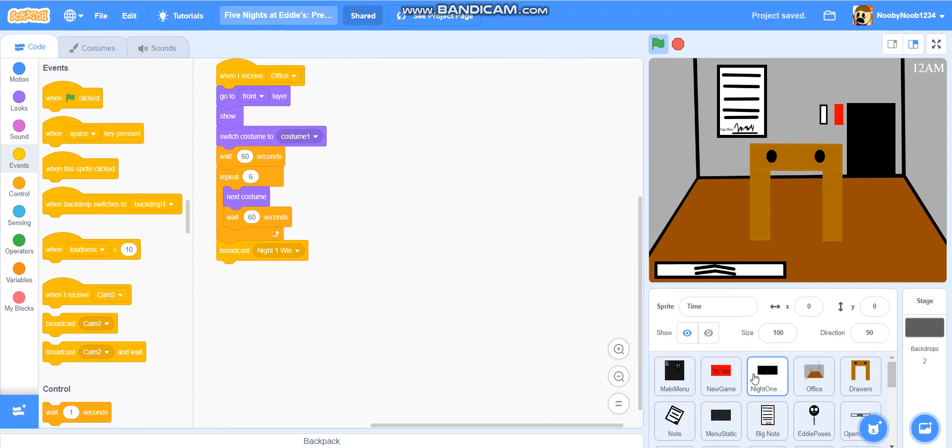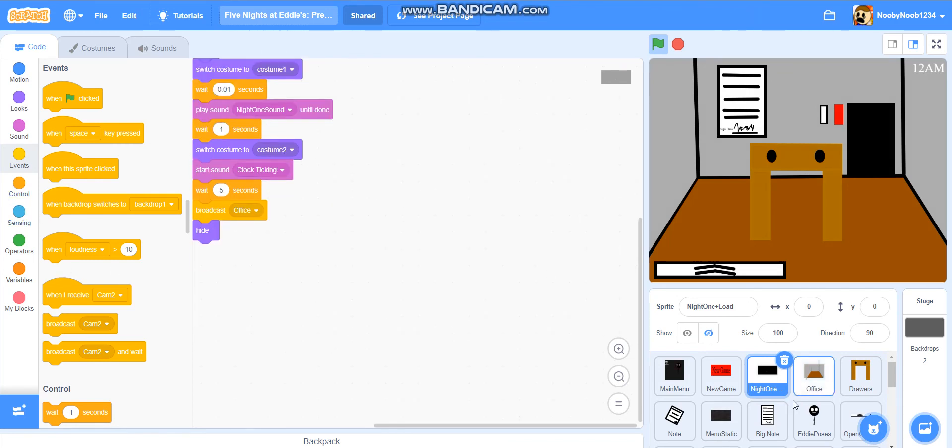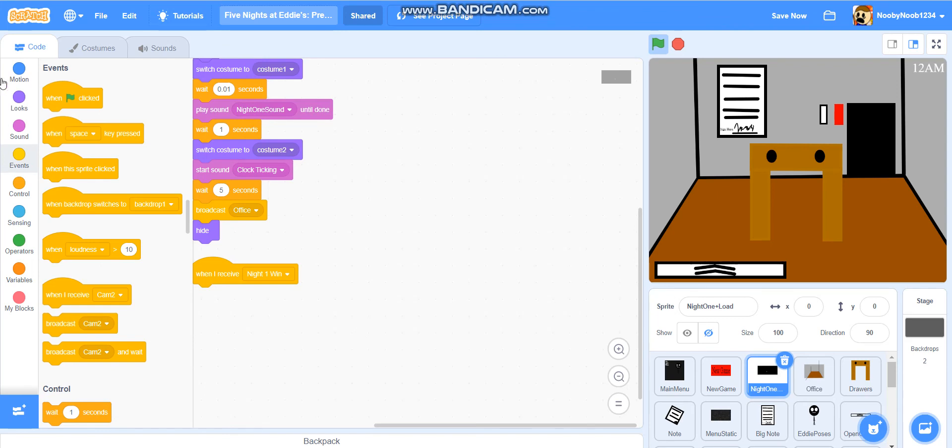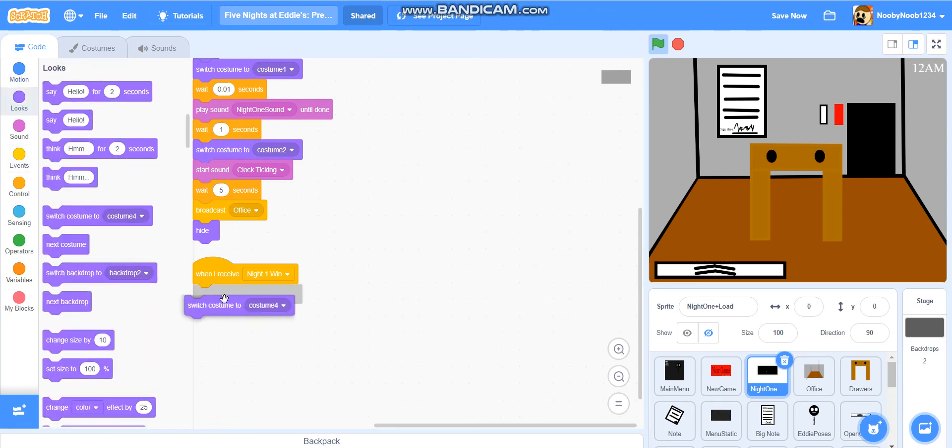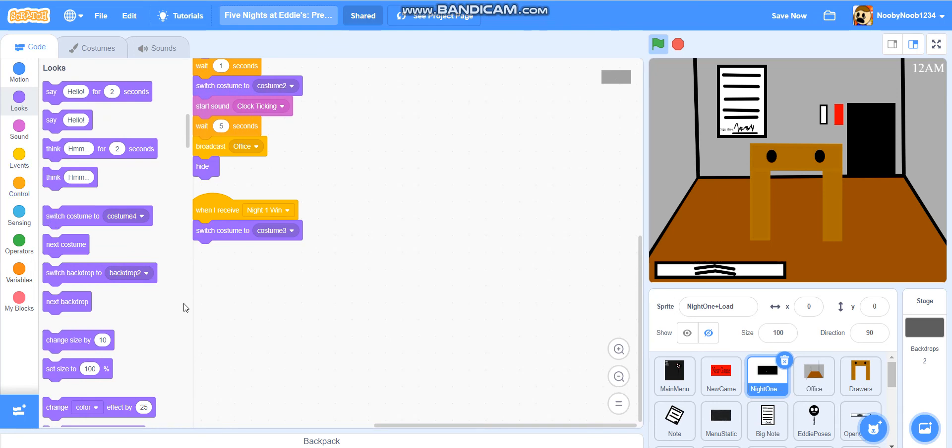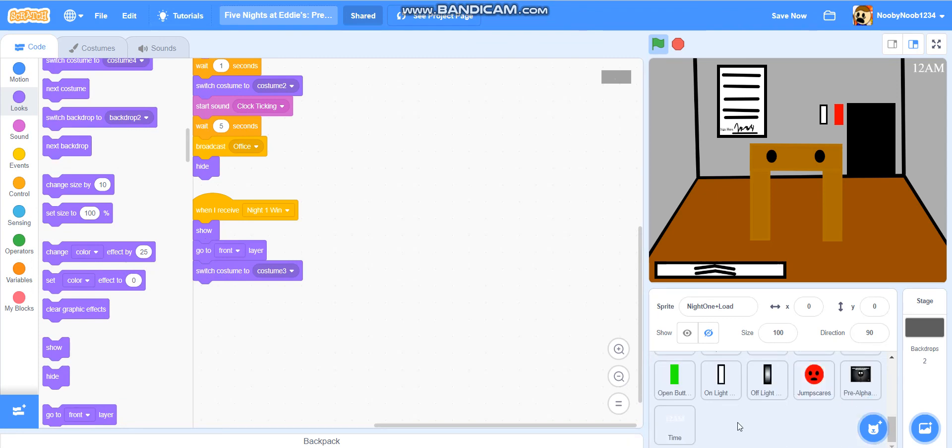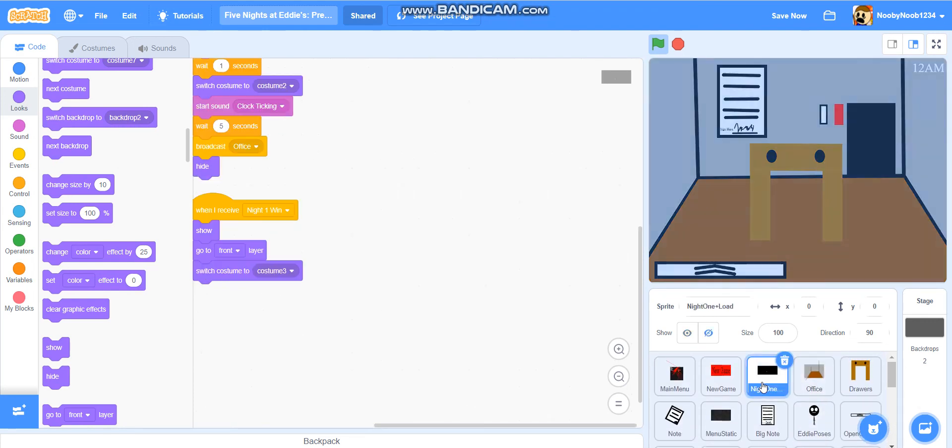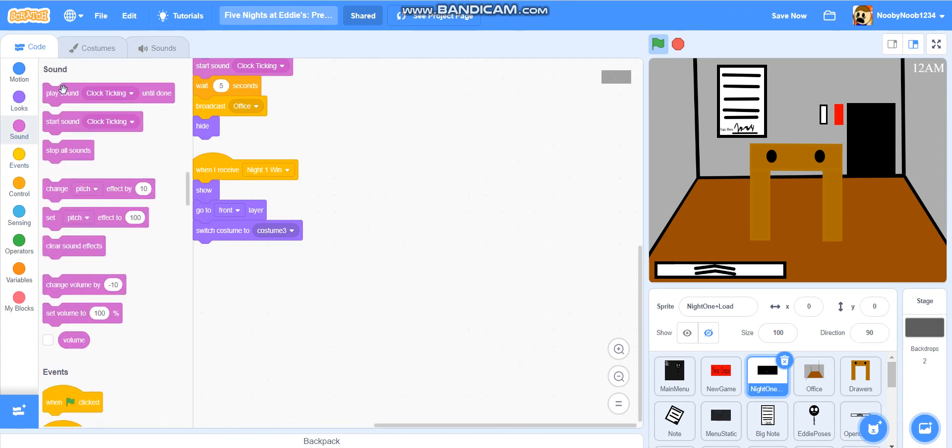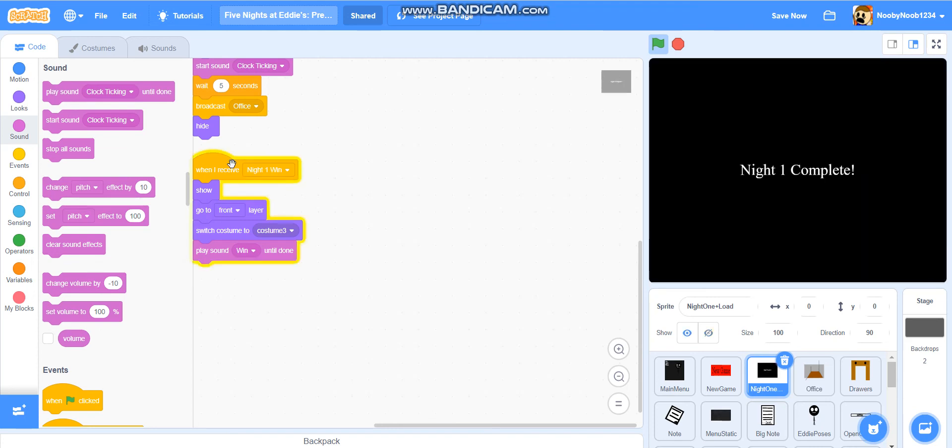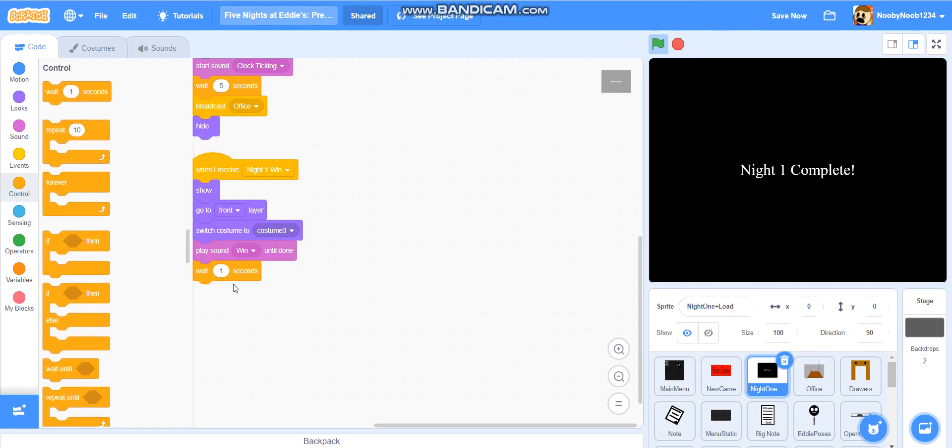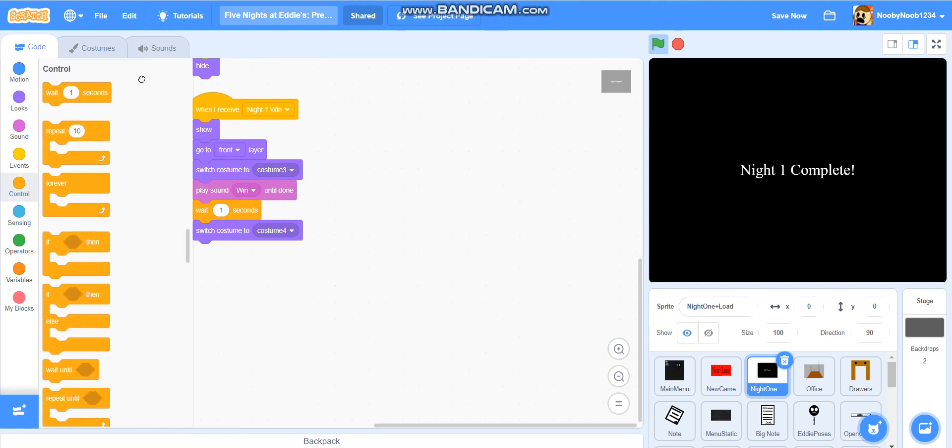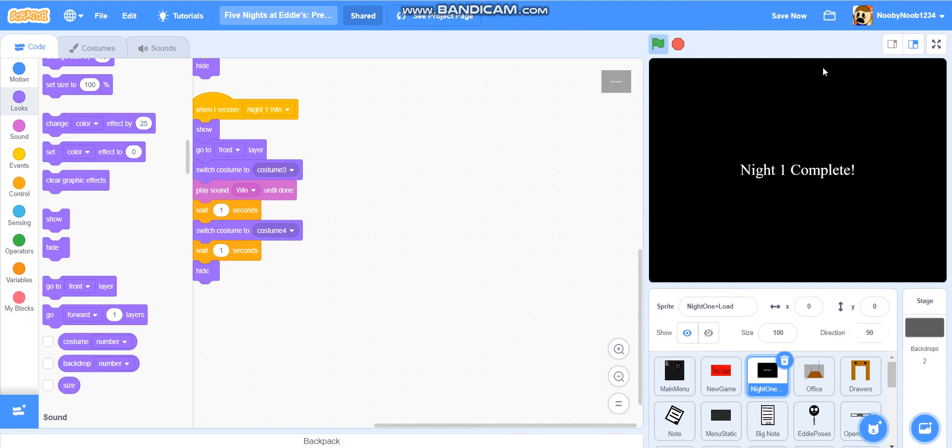Now we're going to go back to night one plus load, and we're going to do when I receive night one win, we're going to do switch costume to costume three, show go to front layer. Oh, yeah, we're also going to want to put hide in here, by the way. And then the sound. Win, yay. So if I press it, it will do this. So then we'll add wait, wait one second, switch costume to costume four, and then wait one second, hide. So that's what we'll do for now.